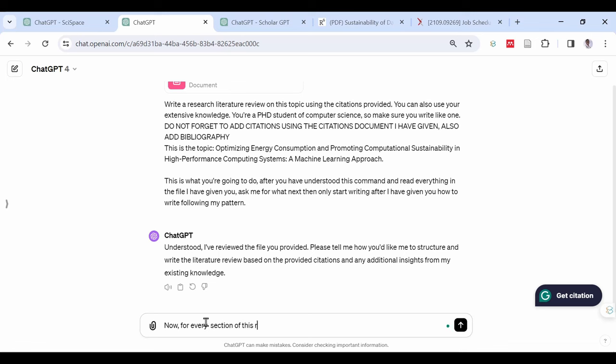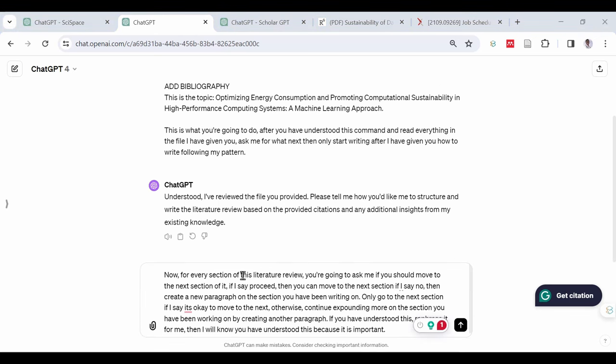Now proceed to type the following command into the chat. Now for every section of this literature review, you're going to ask me if you should move to the next section of it. If I say proceed, then you can move to the next section. If I say no,